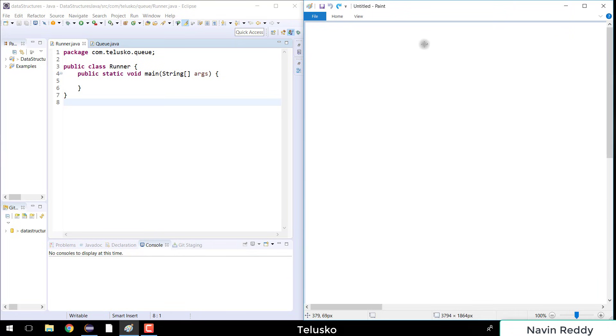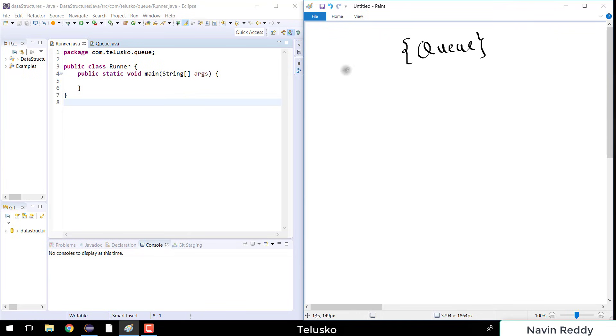Welcome back aliens, my name is Davin Reddy and in this video we will talk about queue. We have talked about linked list, we have talked about stack, and now it's time for queue.